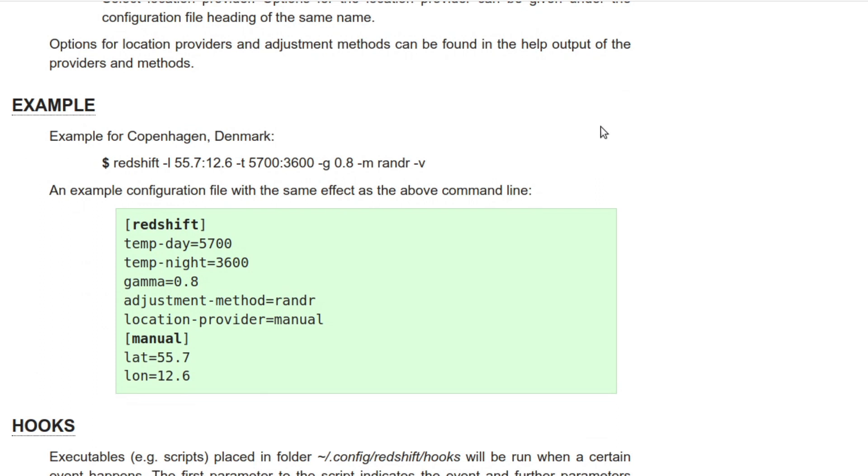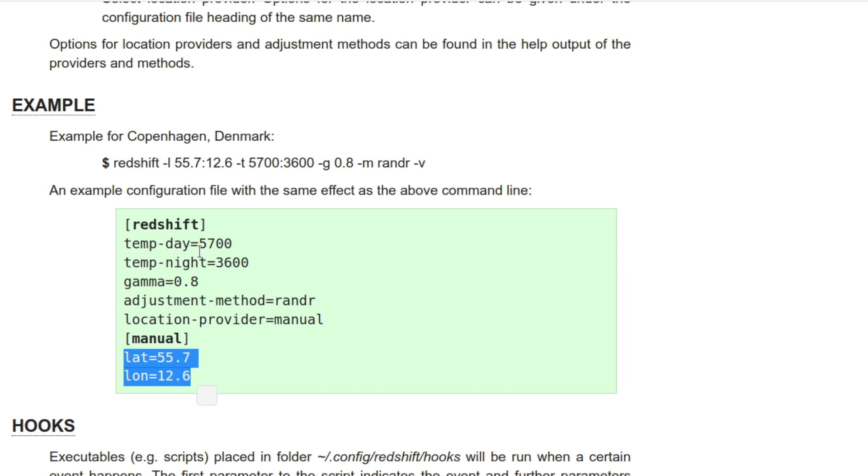And they gave you an example here again. This is for Copenhagen in Denmark. So that's what this latitude and longitude will work out to if you look at it in a map. And this is just kind of as simple as it can get. It's the same example we looked at previously. Redshift temp day equals this, temp night equals this, gamma is this.